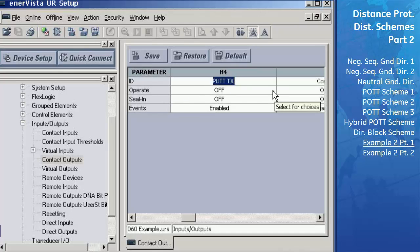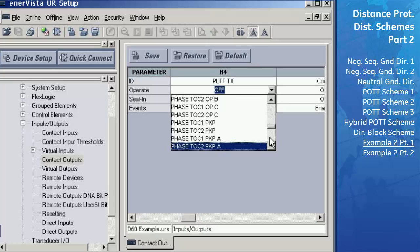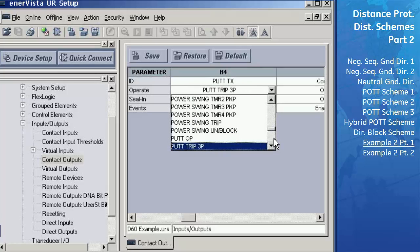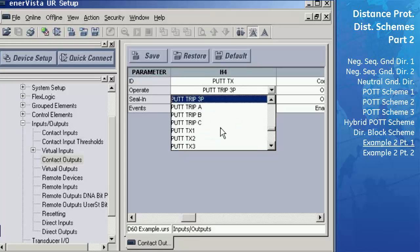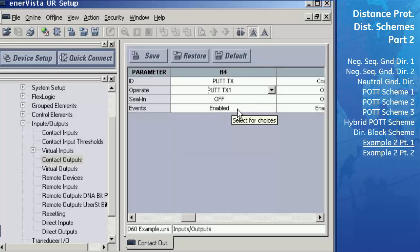The seal-in should remain off since we don't want the channel to seal in and lock up. Keep the events for H4 enabled so that we will get an indication in the event report if this contact output operated. Then save these settings to the settings file and close this window.